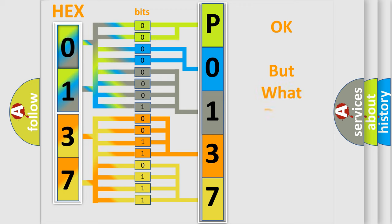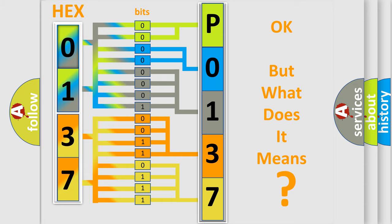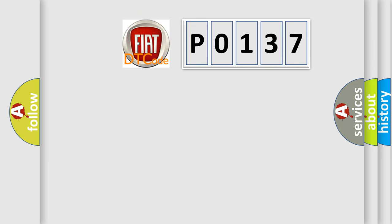The number itself does not make sense to us if we cannot assign information about it to what it actually expresses. So, what does the Diagnostic Trouble Code P0137 interpret specifically for FIAT car manufacturers?